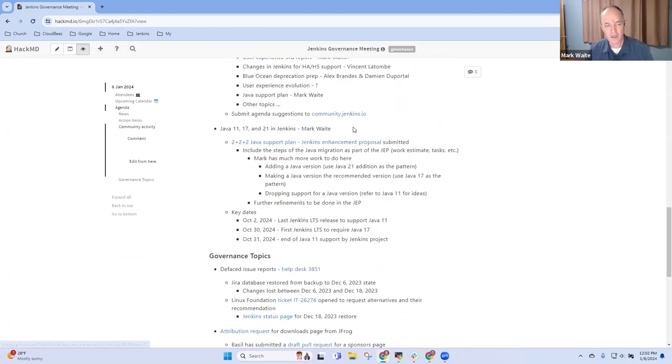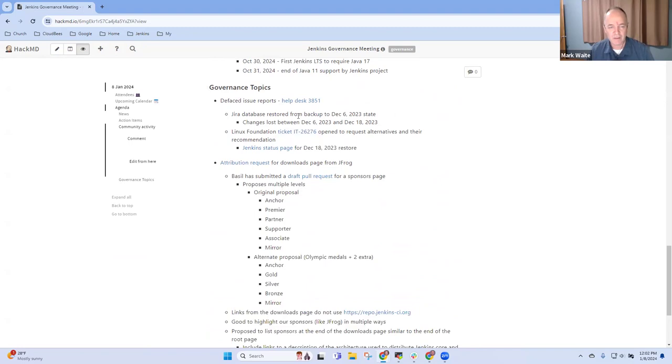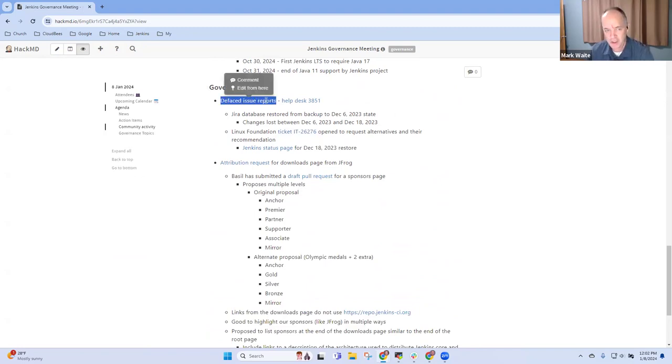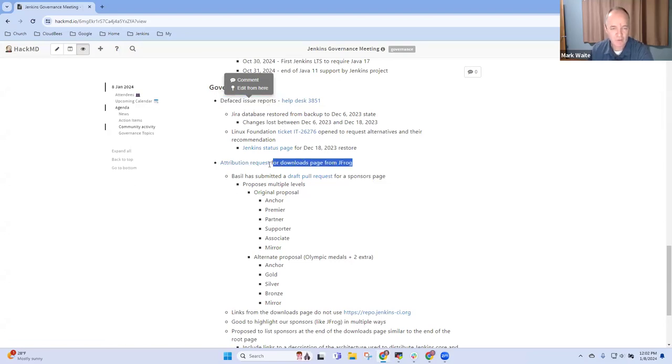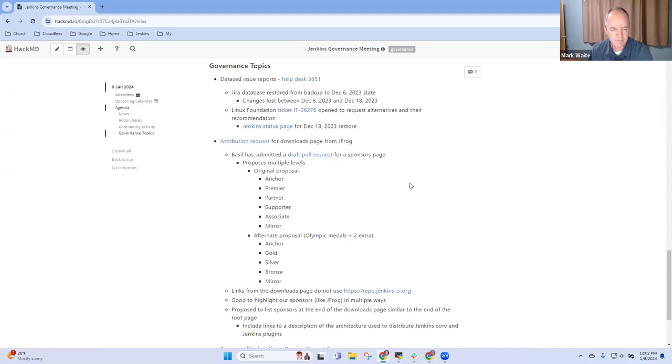Brief on Java support plan, and then governance topics like the Jira system that we recovered and the attribution request from JFrog.